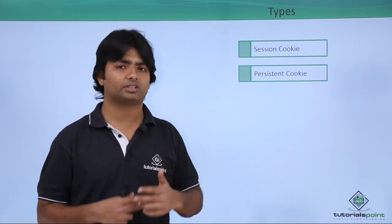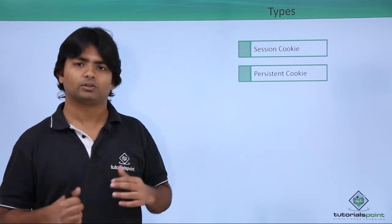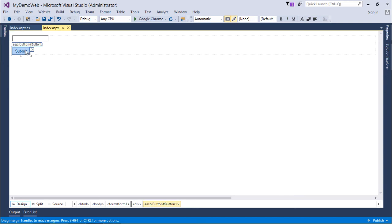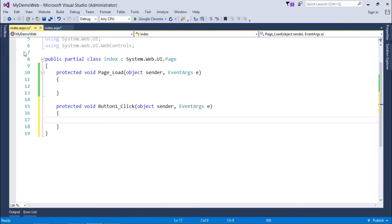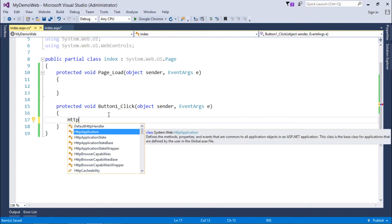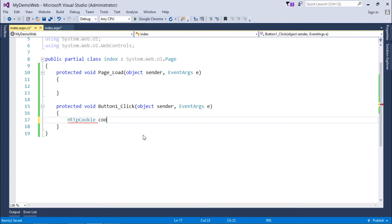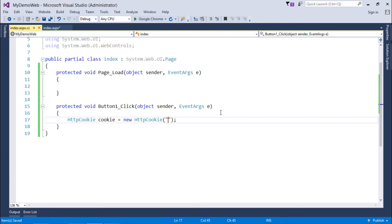Let's have a simple implementation of cookies where we can store a single value or multiple values inside it. For implementing cookies, I have taken a text box and a button — whatever I write in the text box, I'll try to store that in the cookie as soon as I click the button. On the button click event, I will write the cookie code using the HttpCookie class, which I will get in the System.Web namespace. I'll create an instance: cookie = new HttpCookie. This object can be used inside this method, but if I want to get the details from any other page, I will have to give it a name — 'my cookie'.